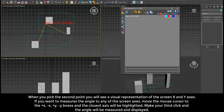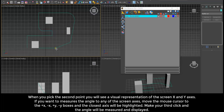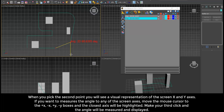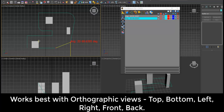When you pick the second point, you will see a visual representation of the screen X and Y axis. If you want to measure the angle to any of the screen axis, move the mouse cursor to the X or Y boxes and the closest axis will be highlighted. Make your third click and the angle will be measured and displayed.